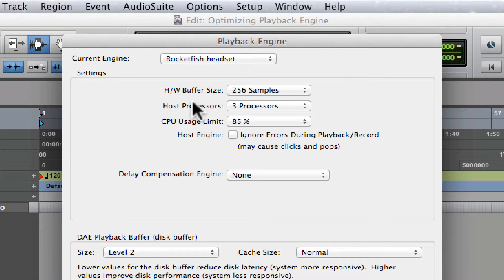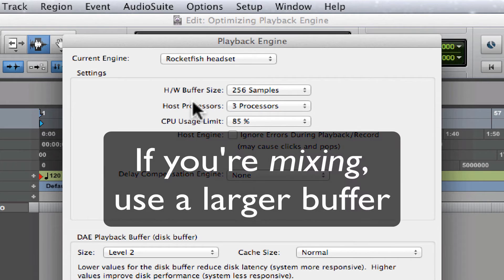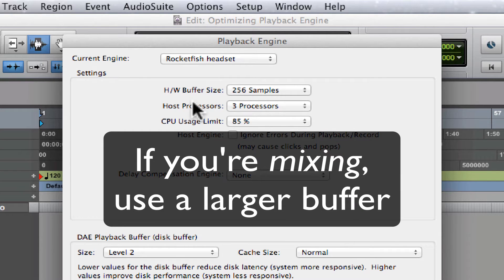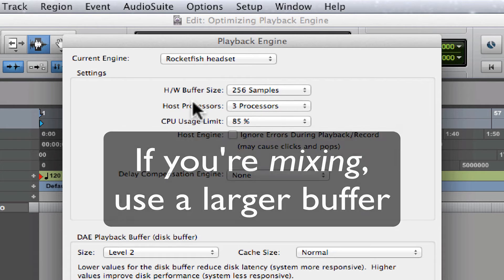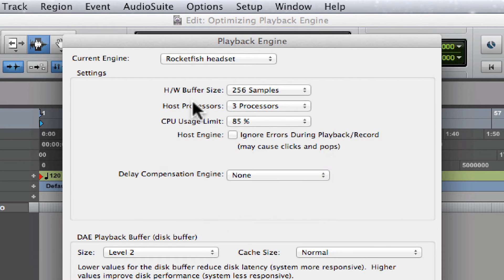If you're mixing, you're gonna want to set the buffer size to a higher number of samples to reduce errors caused by CPU intensive tasks and plugins. Higher settings are easier for the computer to process, which gives you more available power for things like plugins.